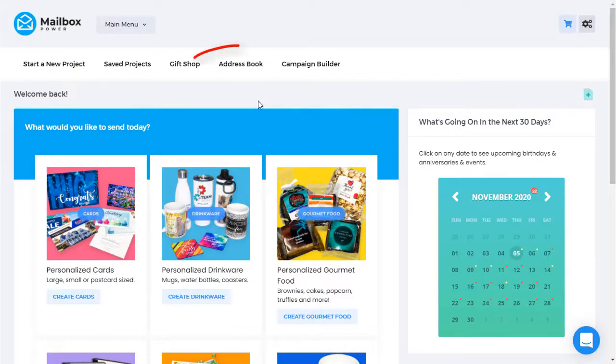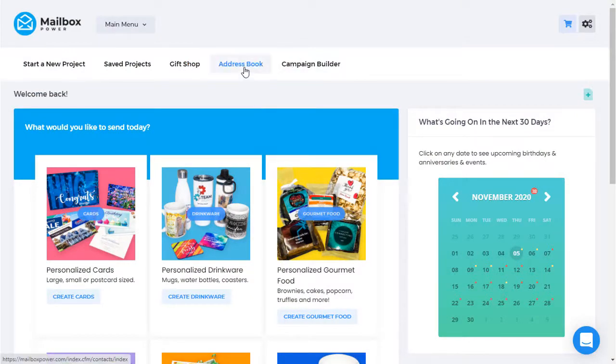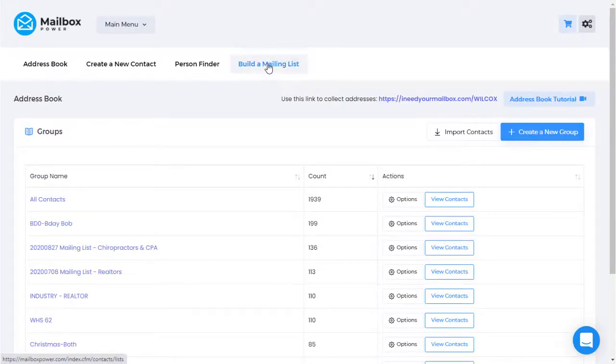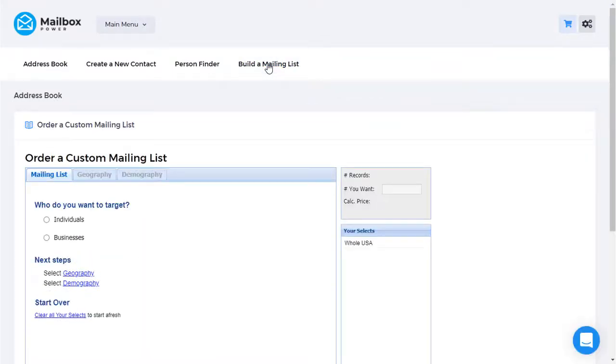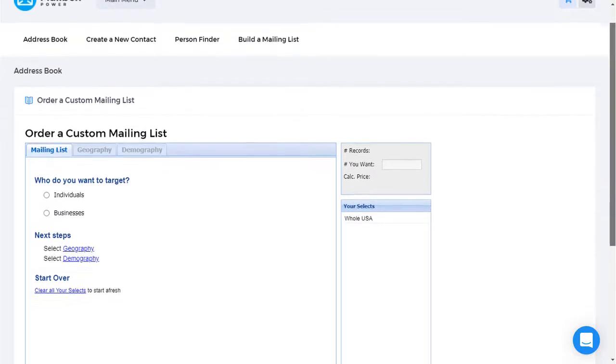The first step in the process is to go to the address book. And in the address book we'll choose build a mailing list. Now there are three steps in building a custom mailing list.